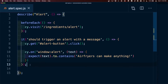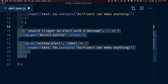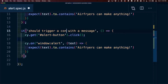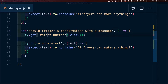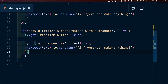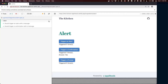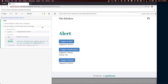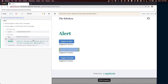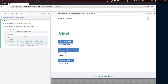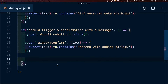Next, let's add tests for the confirmation and the prompt. Testing the confirmation looks very similar to our alert, so we clone the alert test and say 'should trigger a confirmation with a message'. We change the cy.get selector to confirm and change window:alert to window:confirm. The text contained inside the confirmation is different — in this case 'proceed with adding garlic'. Once we run the test we can see it clicked the confirm button and asserted correctly with our question.